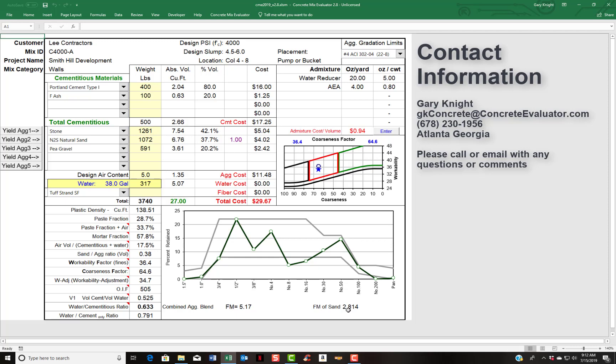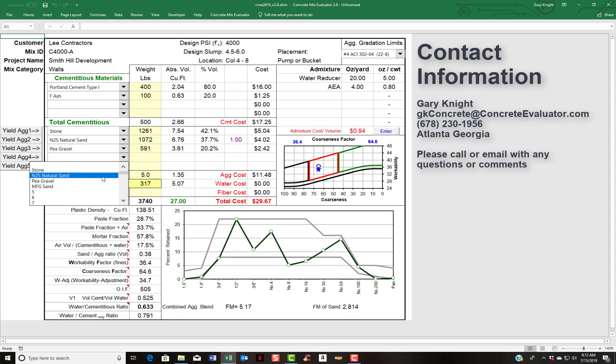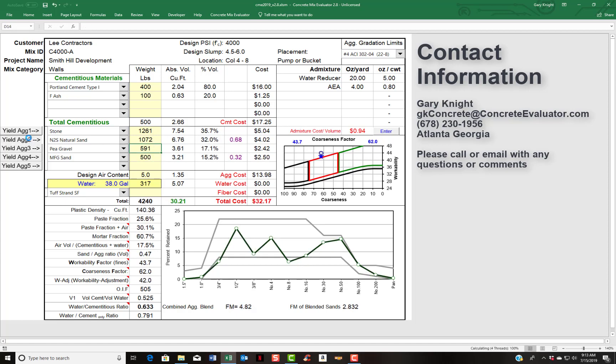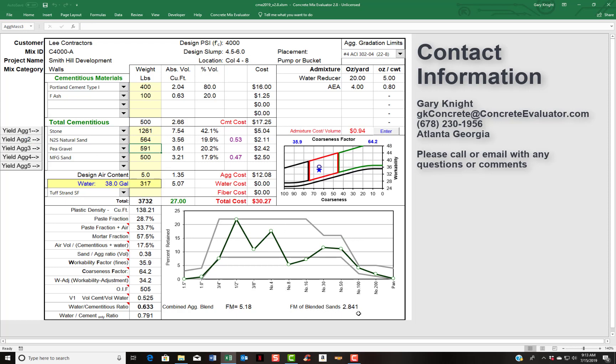Also, if you have more than one sand in the mix, say we're going to put some manufactured sand in here. Say we need 500 pounds of manufactured sand. And we're going to yield that mix out. And so you can see this is the FM of the blended sand. So the combination of the manufactured sand with the natural sand has a total FM of 2.841.